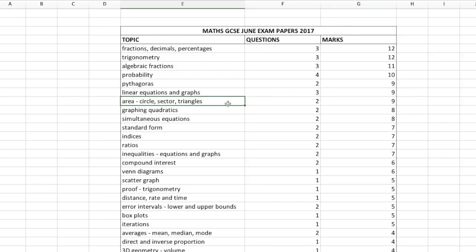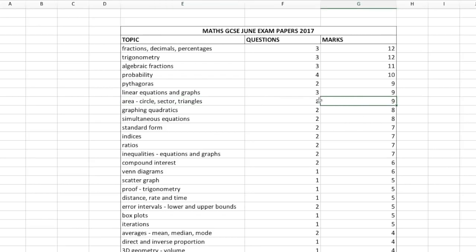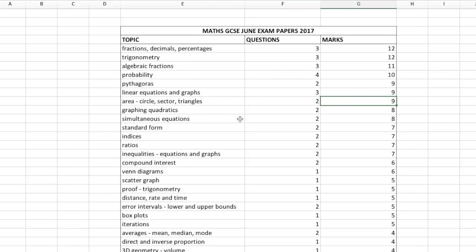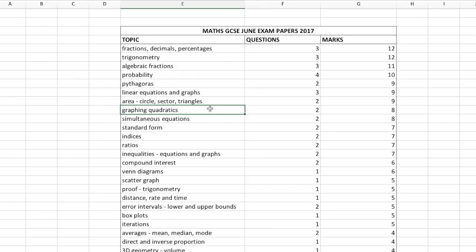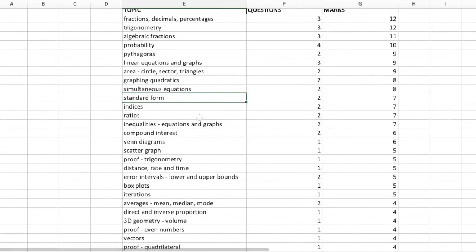There were three questions on linear equations and graphs totalling nine marks, and two questions involving area — either area of triangles, circles, or finding the area of a sector — for a total of nine marks. There were also questions on graphing quadratics, simultaneous equations, standard form, and more. The aim of this analysis is to give you an idea of which topics are most likely to come up and which topics might or might not appear.